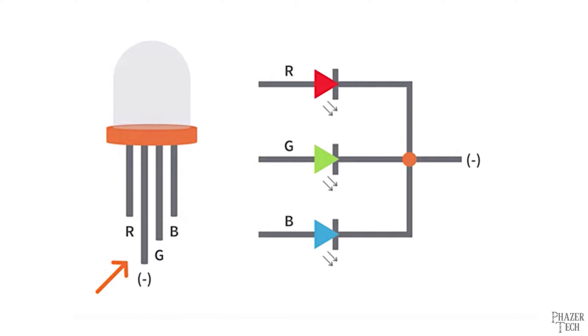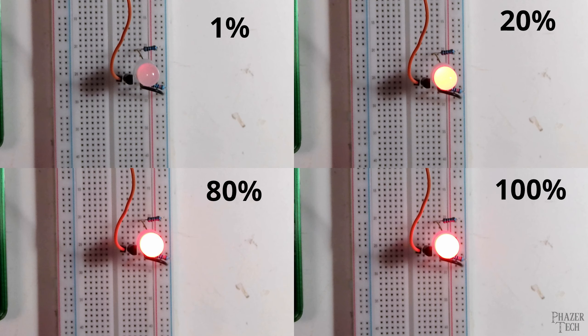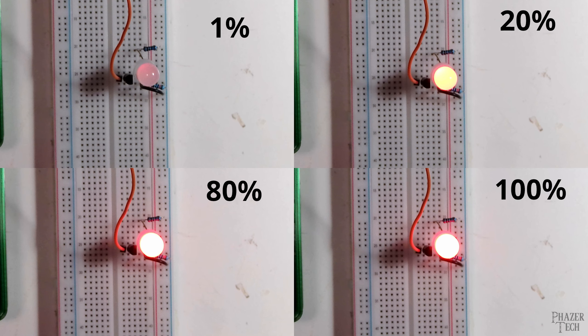Instead of containing just two legs like a typical LED, RGB LEDs contain four legs. One for red, one for green, one for blue, and a common cathode pin shared by all of them. Now if we connect a separate transistor to each color, we can control each color individually by using three different PWM signals. However, like I just explained a minute ago, it's difficult to accurately and predictably control the brightness of LEDs using this method.